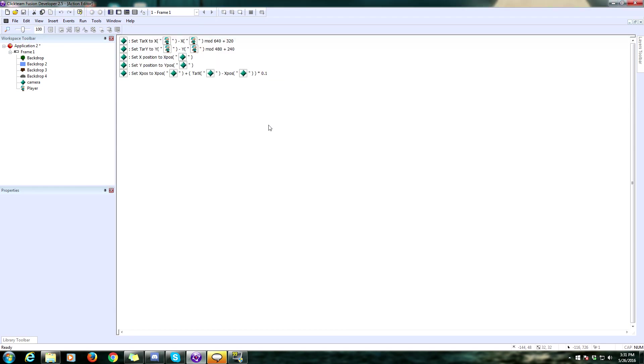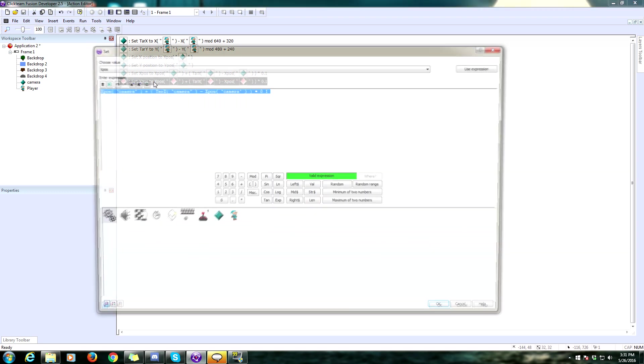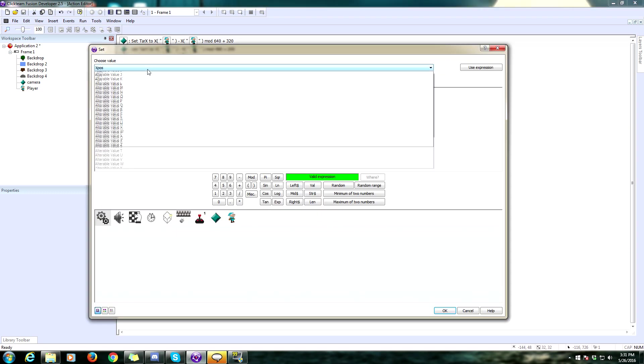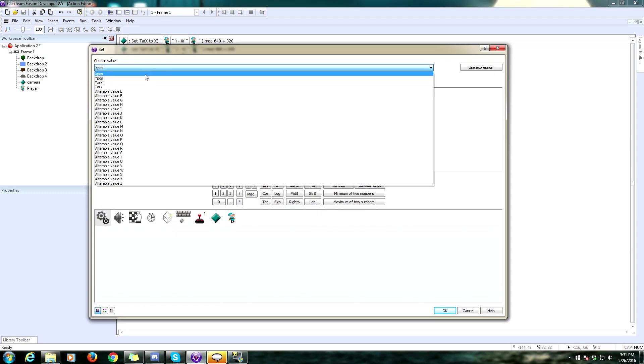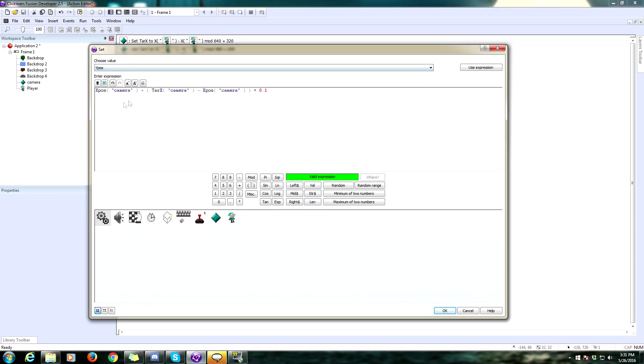We need to always set the alterable value of X position to the value of X position plus the value of target X minus the X position, the value of X position. We are going to need to put a parenthesis around this for our order of operations. And now we are going to multiply this by 0.1. Go ahead and copy that line. And we are going to edit it. We are going to change X pos to Y pos. And then change all instances of X to Y. And that should be everything we need.